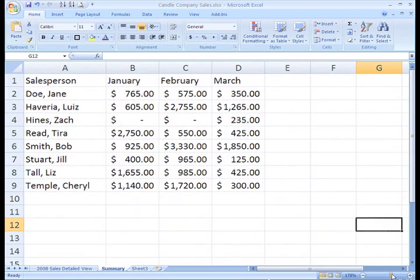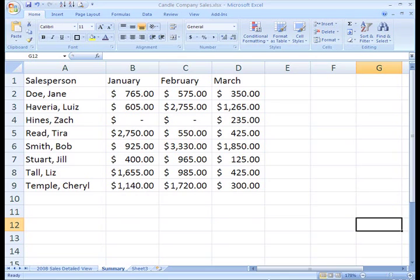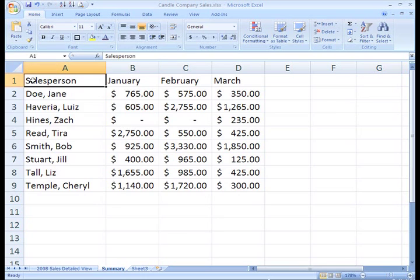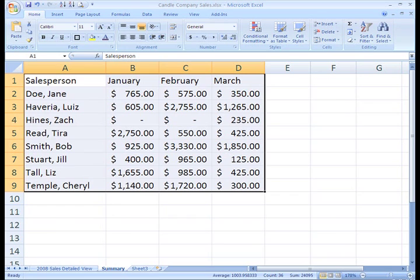You can see that this view gives us a summary of the salespeople and the dollar amount in sales for each month. Let's create a chart that compares the sales of all our salespeople month by month. To do this, select the information that you want to chart, including the column titles and the row labels.